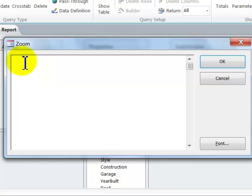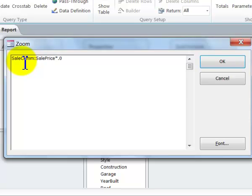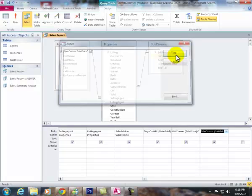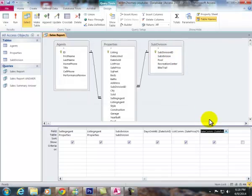So what this is, is sale com colon sale price times point zero two five. We say okay the brackets up here.